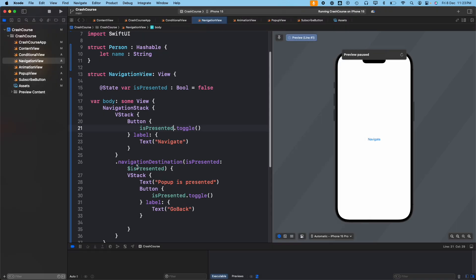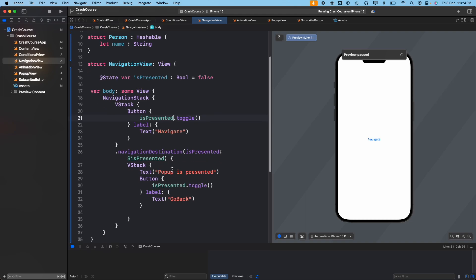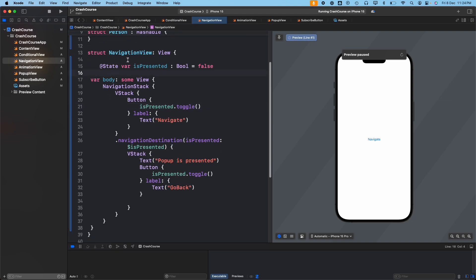So those are the four ways to navigate from one screen to another. I know this video went pretty long because there were different ways and I wanted to discuss all of them. If you have any confusion, please re-watch the video, and if there's still confusion reach out to me in the comments — I'll be glad to help. That's it for this video. I hope you understood the concept of navigation in SwiftUI. See you guys in the next one, thank you!